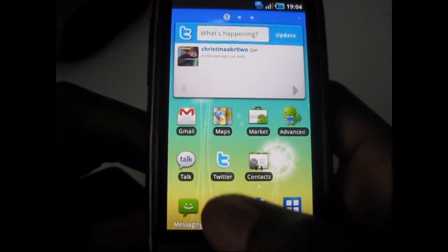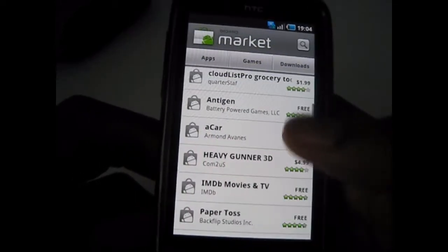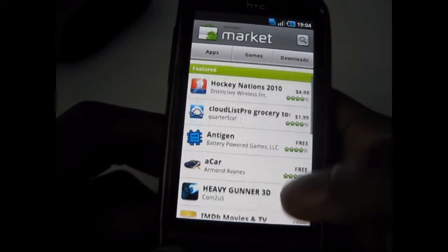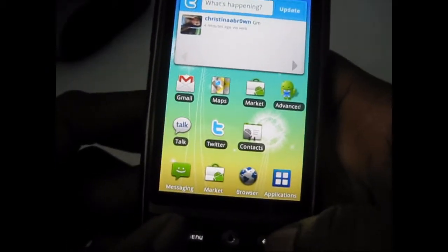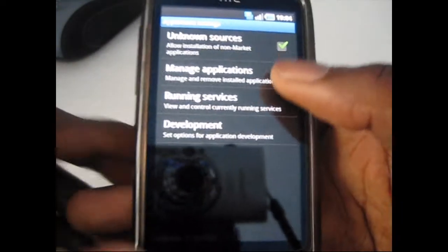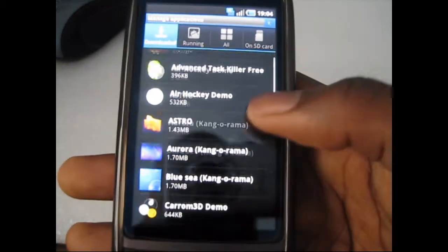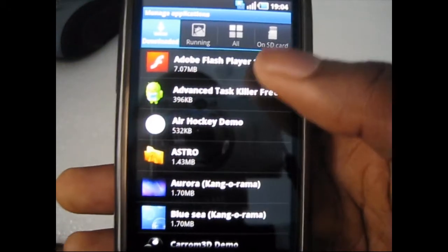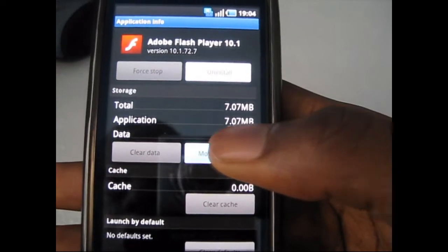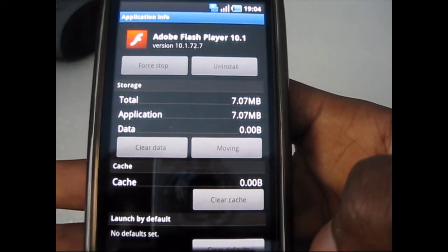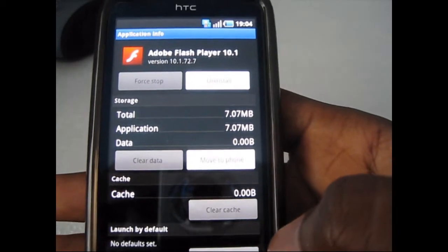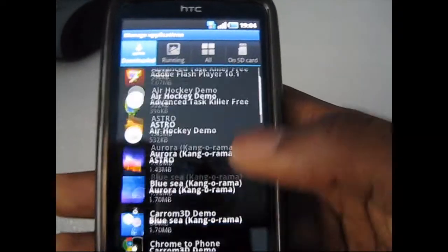We're going to take a look at the marketplace — it still hasn't changed, same standard Android marketplace. Now we're going to take a look at apps to SD. You can get this on this ROM. You can move any application — say for example Flash — you can move it back to the phone by pressing that, and press it again and it moves back to the SD card. You can do that for pretty much any application.